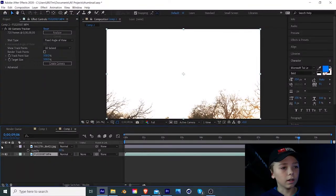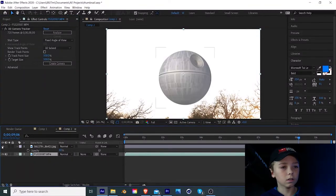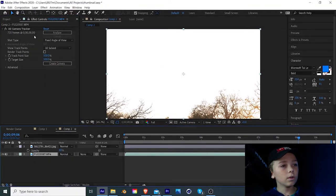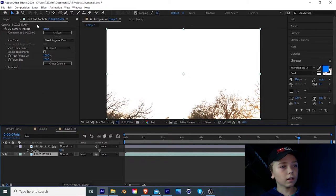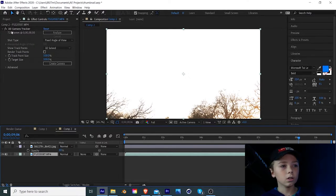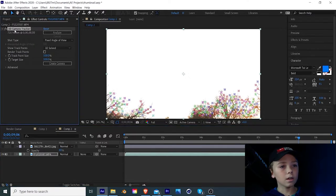Now that our footage is done being tracked, we can hide the Death Star layer by clicking on this little eyeball icon next to it. And then we are going to come up to the effect controls of the camera tracker and just click on the words right here, 3D camera tracker.